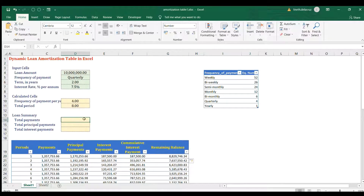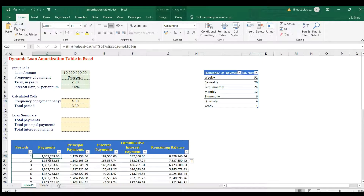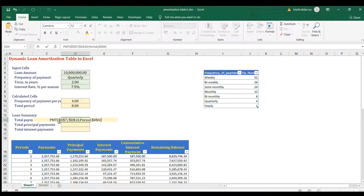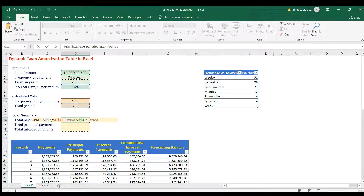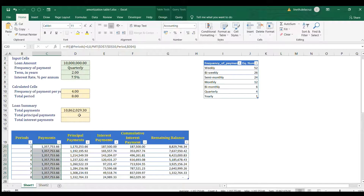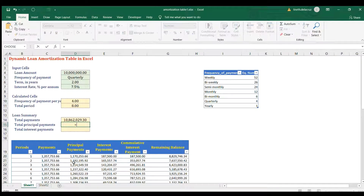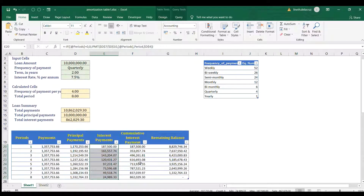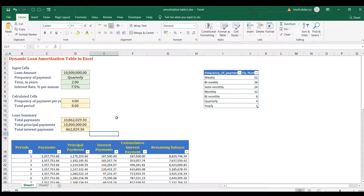For the loan summary: Total Payments equals the PMT value (made positive) multiplied by the total period. Principal Payment equals the loan amount directly. The interest is the difference between total payments and principal — which also matches the cumulative interest figure in the table. That completes the full loan amortization table.